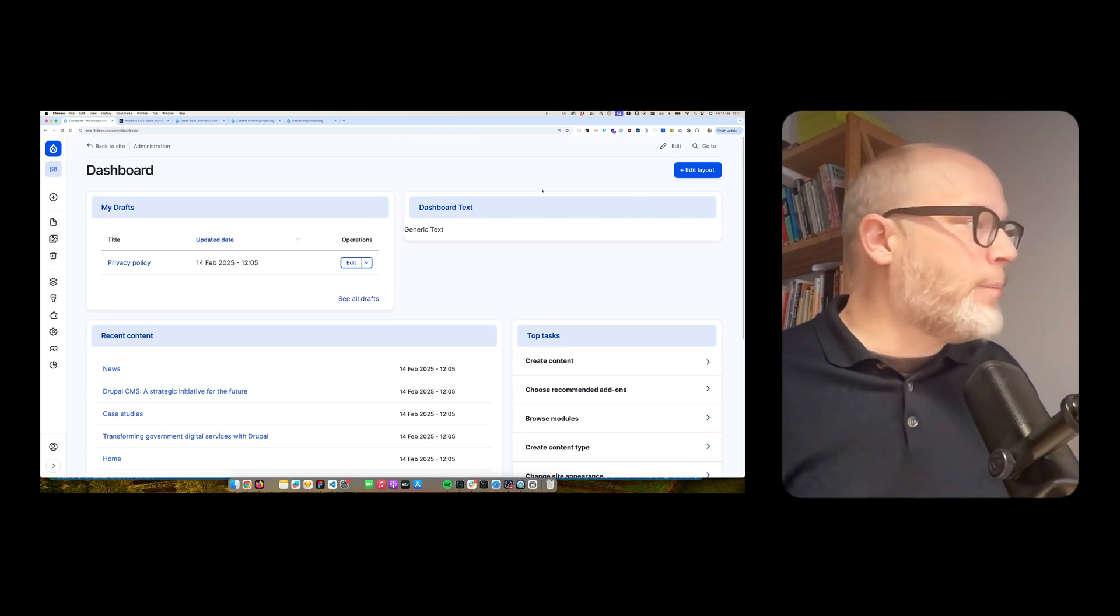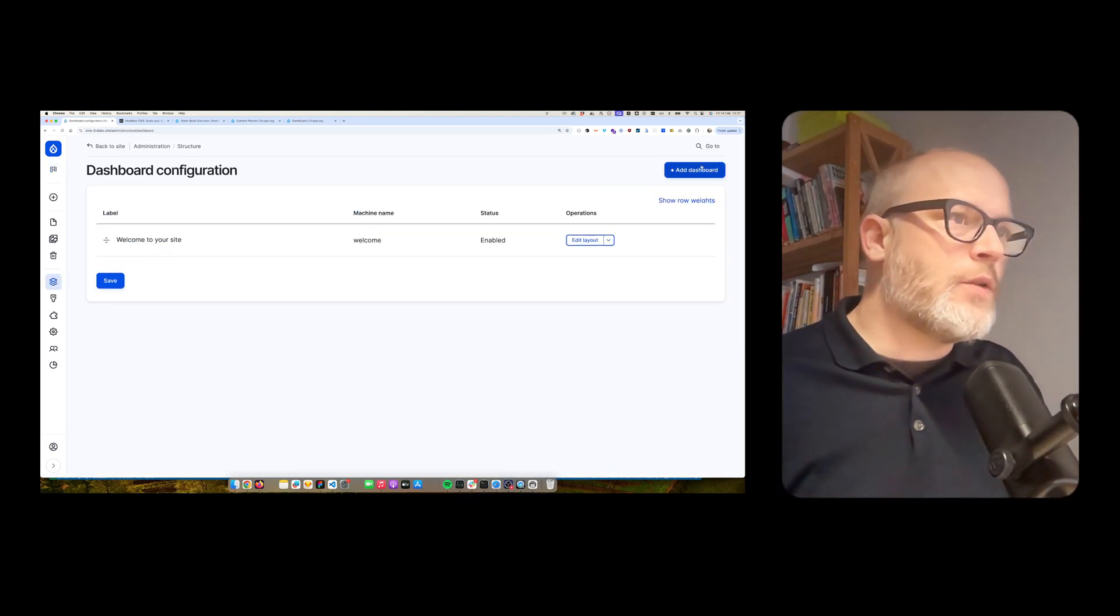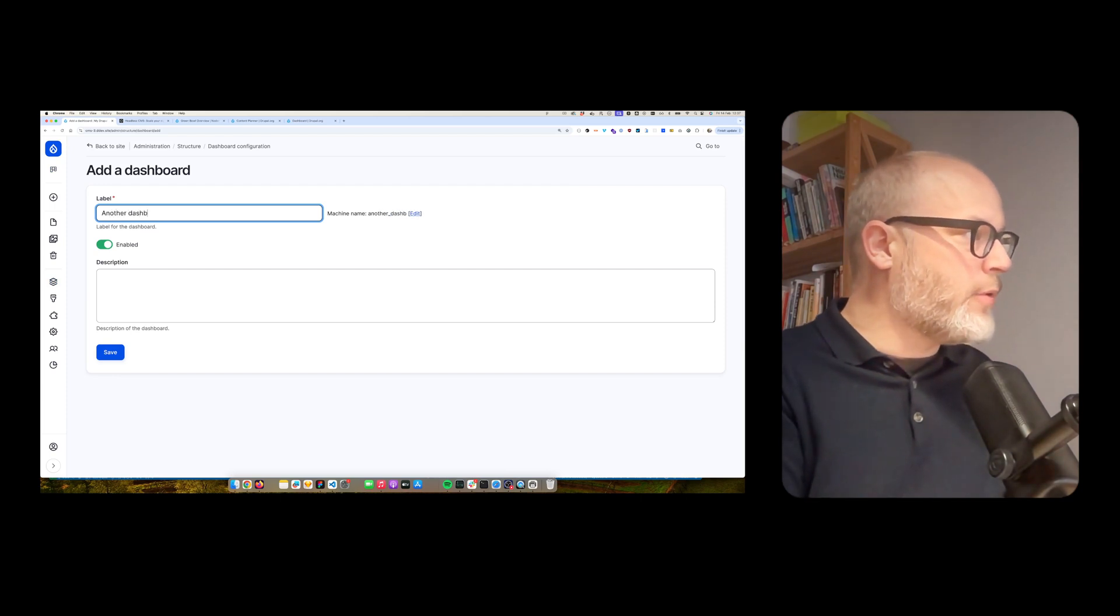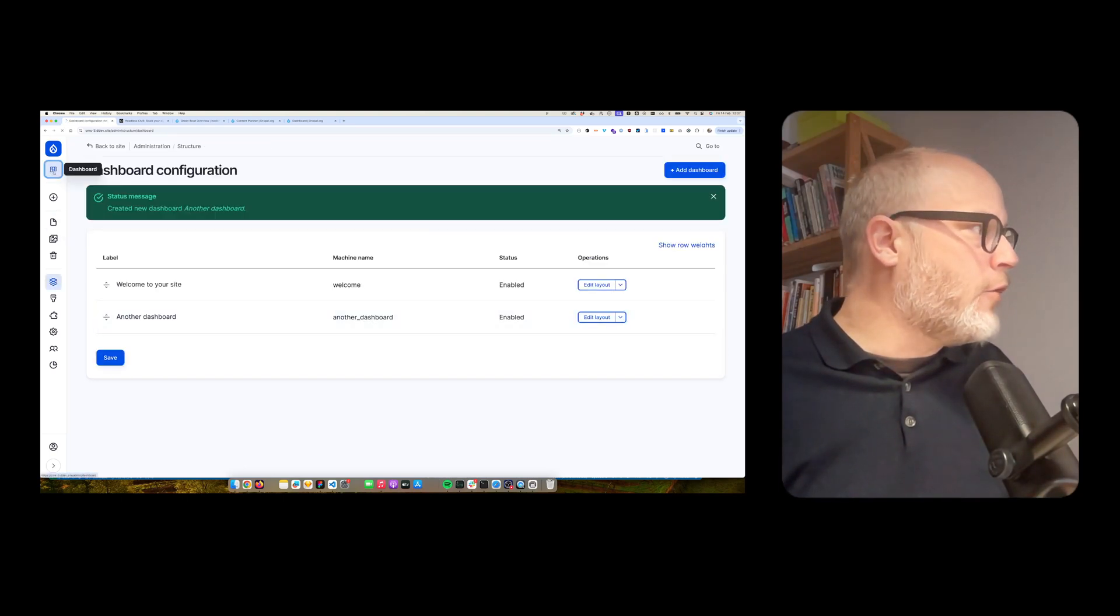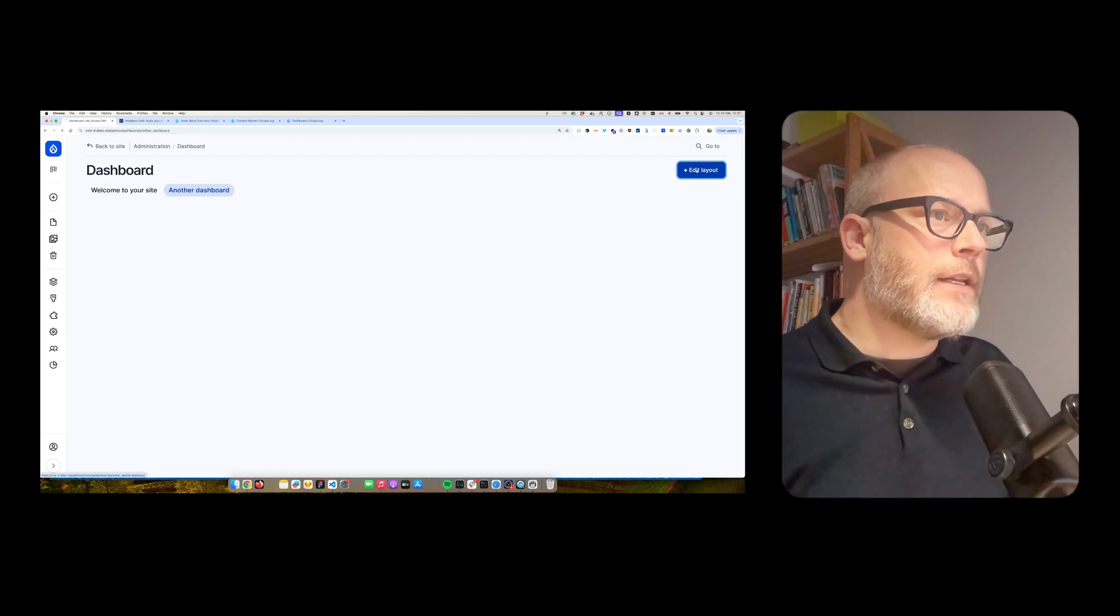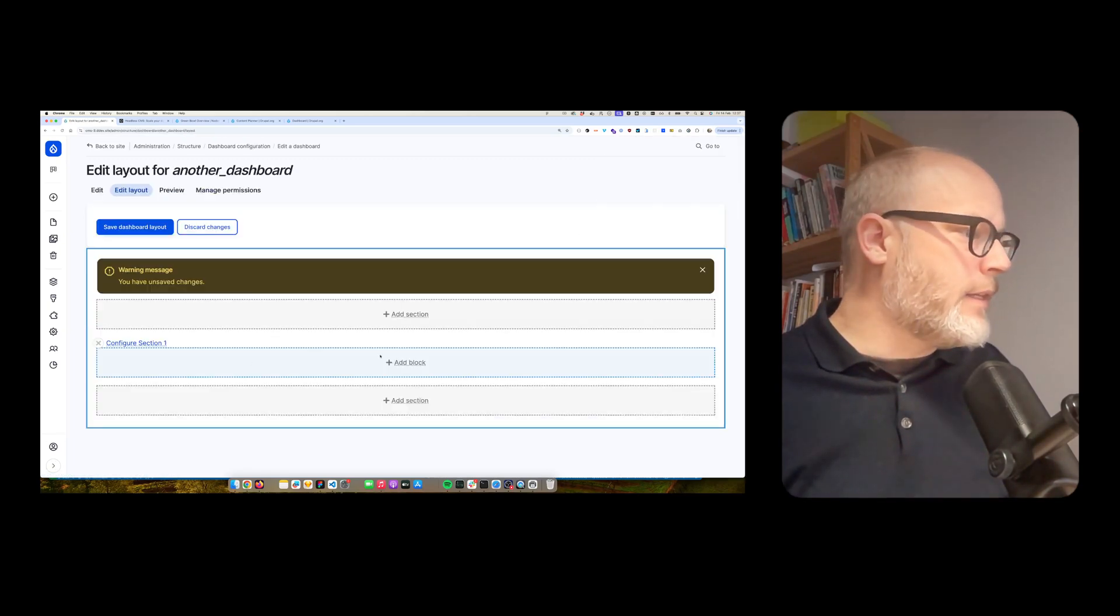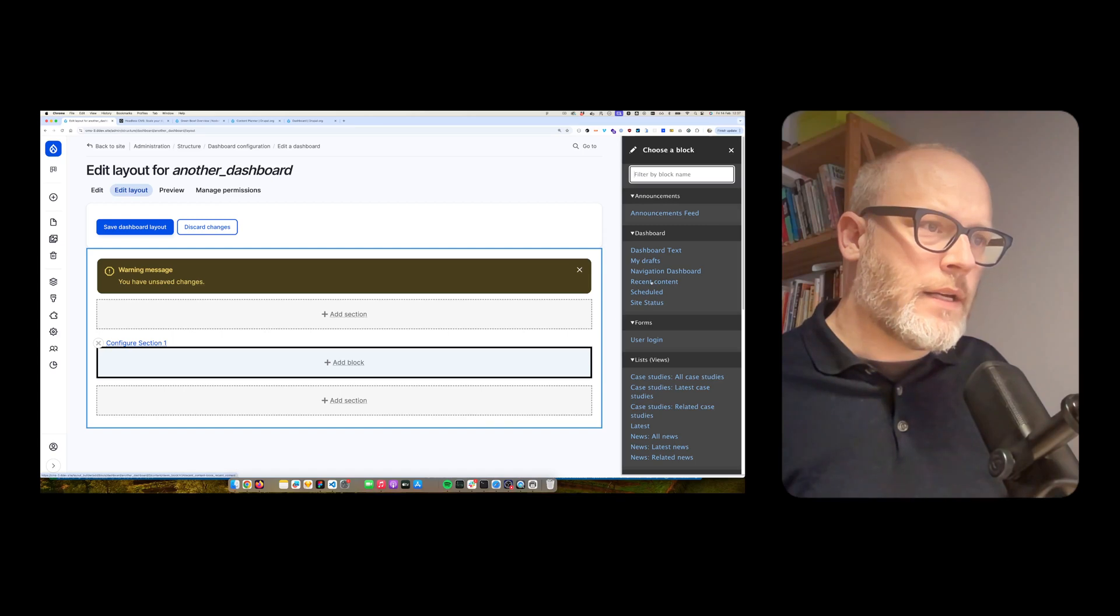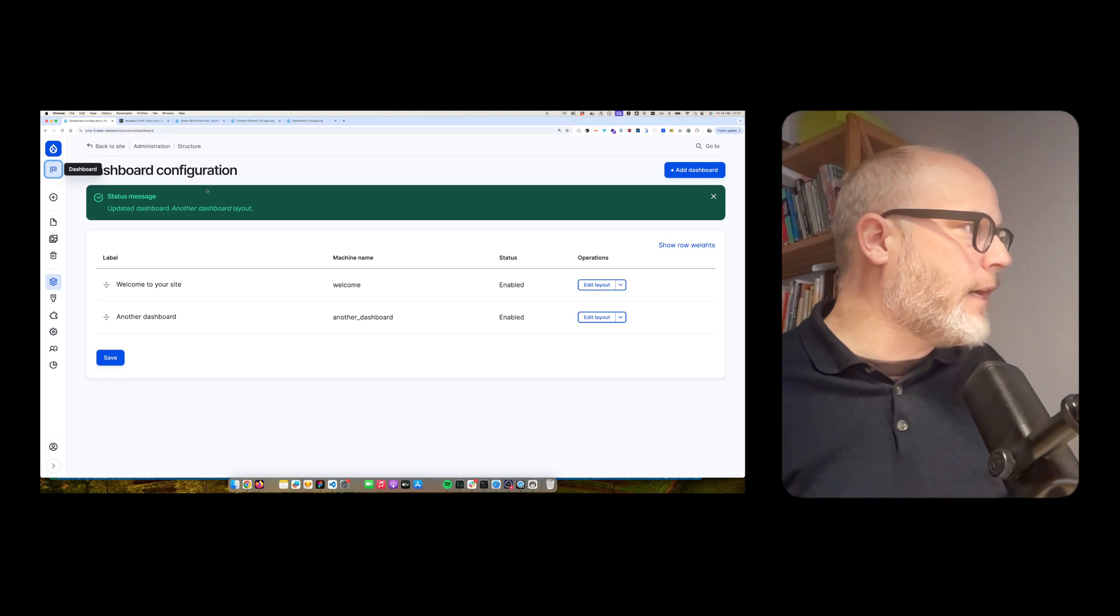What's also possible, and I want to demo that rather quickly, dashboard. So you could also add multiple dashboards. Another dashboard. Save. And now, if I go back to the page, I have here another dashboard. And then I can edit the layout and just build up my dashboarding solution. So that's pretty slick and cool. So let's use again, recent contents. And voila, I have that now available.